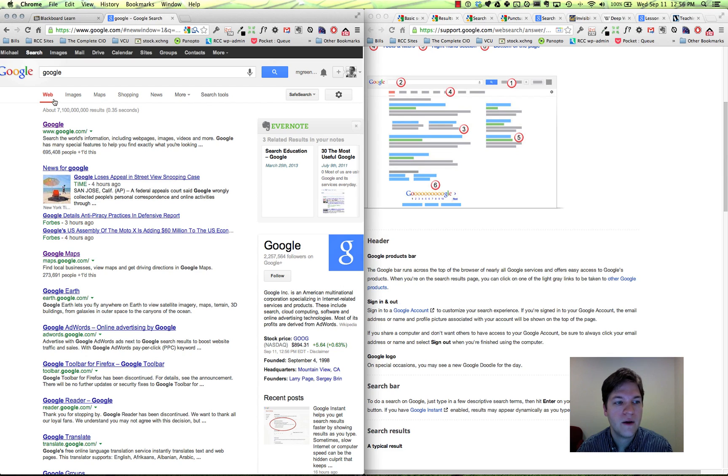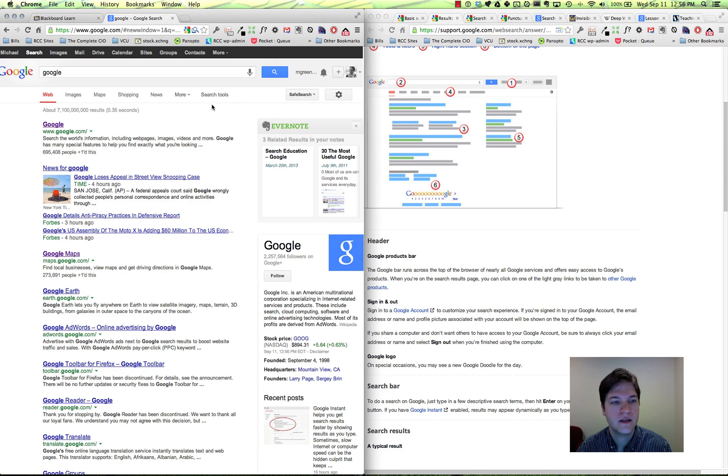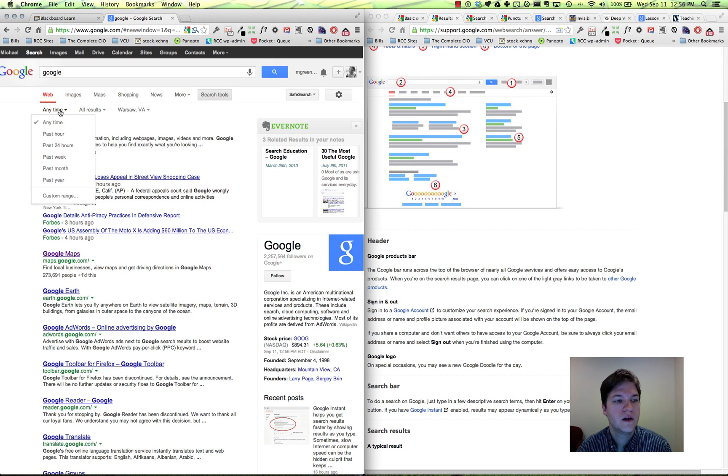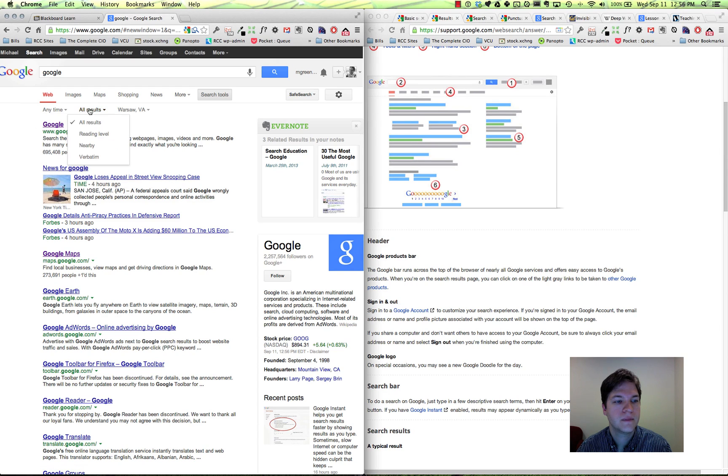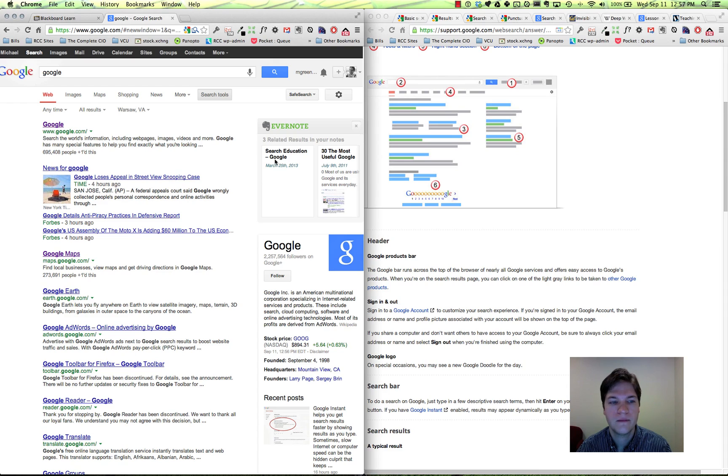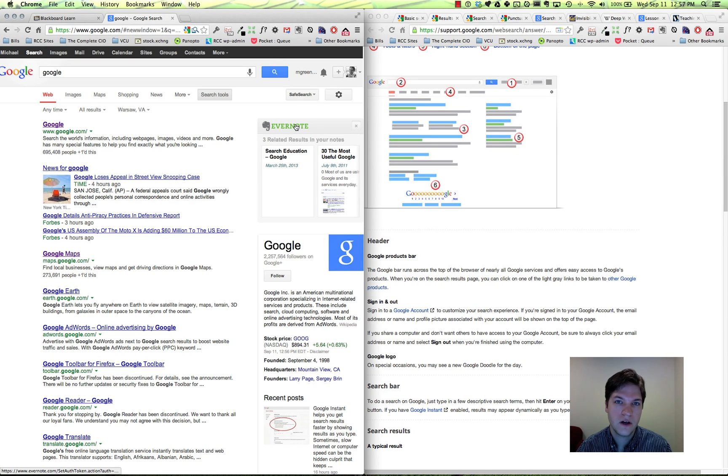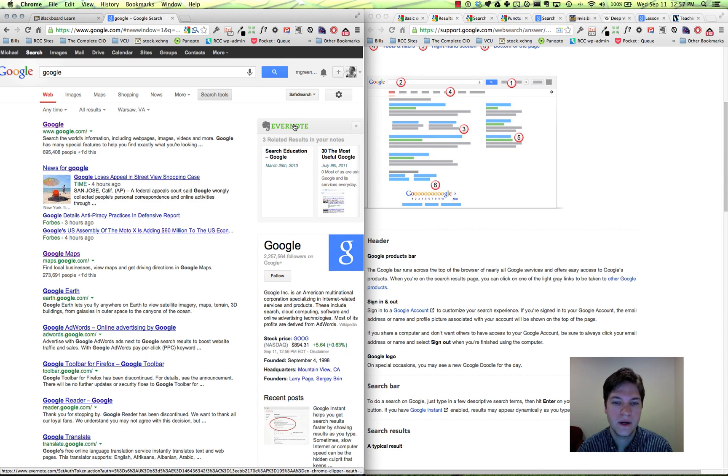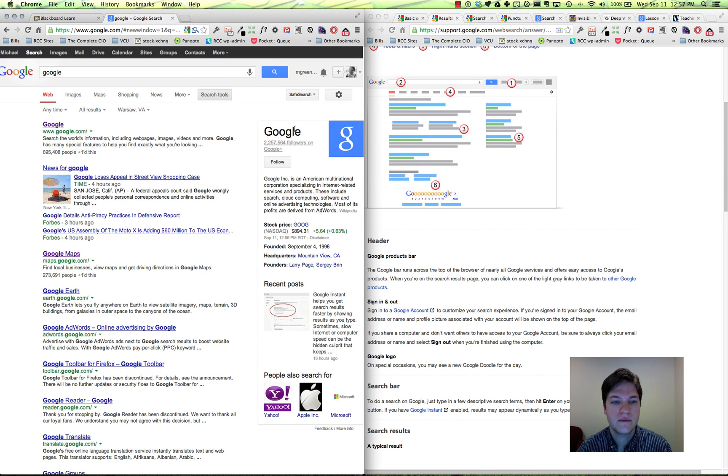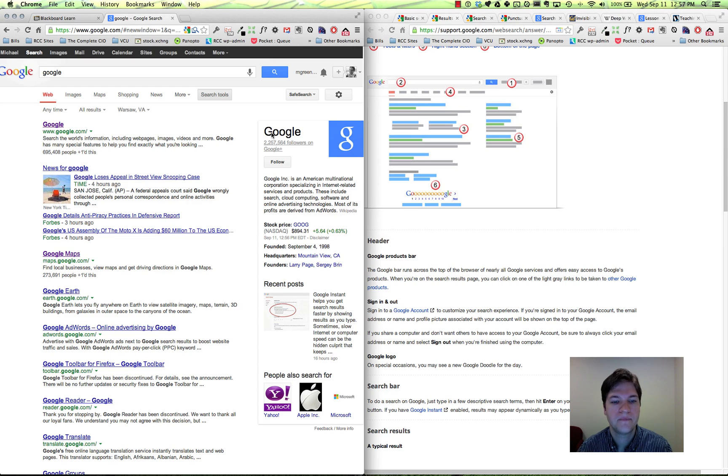Below that we've got our refinements here. Some of these we talked about: going to search tools, limiting the time, limiting the reading level, results or nearby search. We'll hit back on that in a little while. We've got our results here on the left. Now I happen to be logged in on my personal computer and I use a piece of software called Evernote, which can tie into my Google search results. I'll close this out for now, dismiss it. Typically, unless you're using the Evernote software, you're not going to see that.